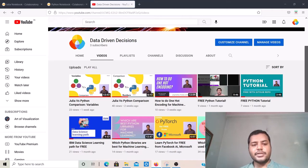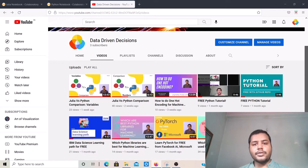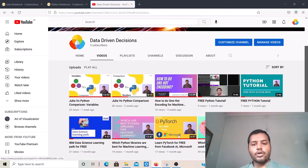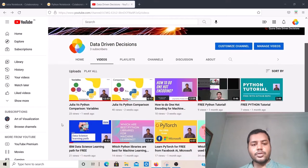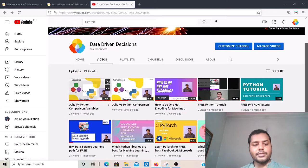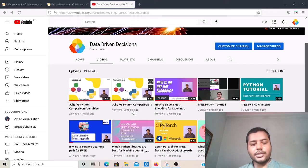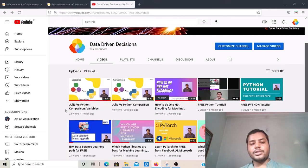Hey guys, welcome to my channel Data Driven Decisions. In this channel I focus on data science and different technologies related to that. If you haven't seen any videos here yet, you can check over there — there are a lot of really good videos which can help you to excel your career in data science. I've already published two videos on comparisons between Julia and Python — numbers and variables — you can check those out.